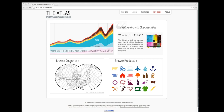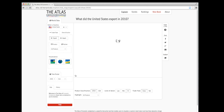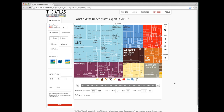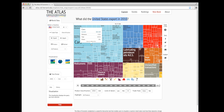Let's begin by clicking on Browse Countries. This visualization is called a tree map. It shows you what the United States exported in 2010. The size of each square is proportional to the size of that product in the country's export basket. So we see cars with 3% of the U.S. export basket at $32.6 billion.